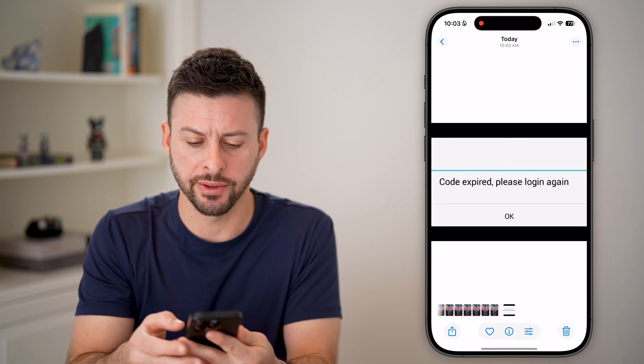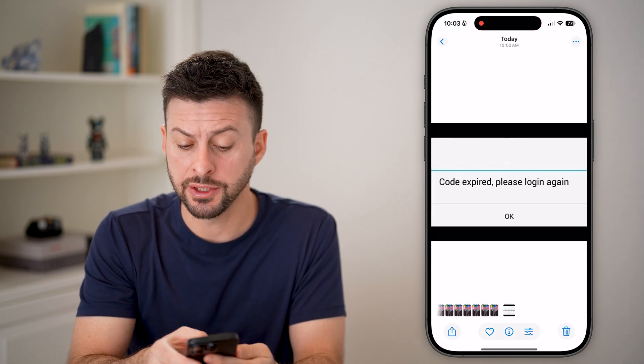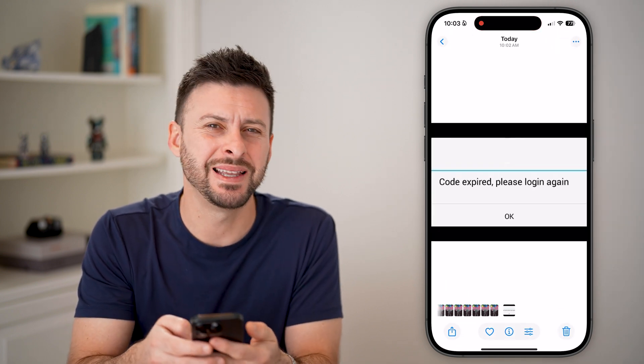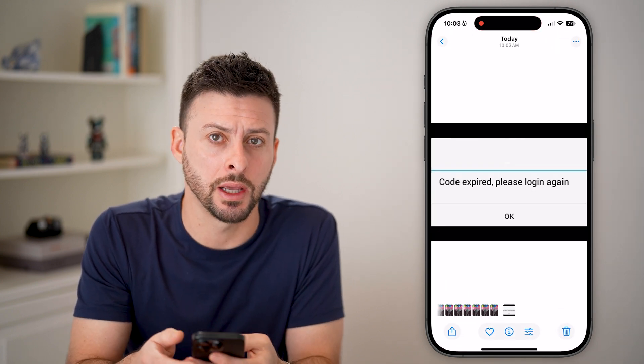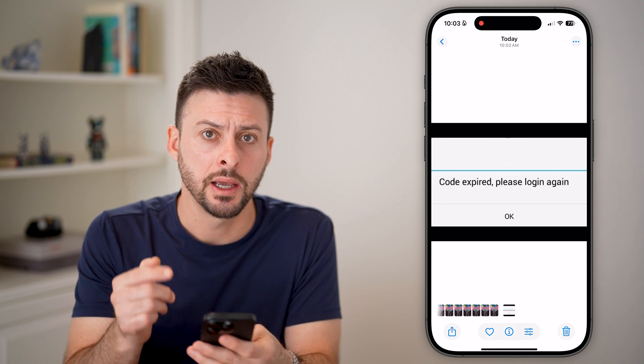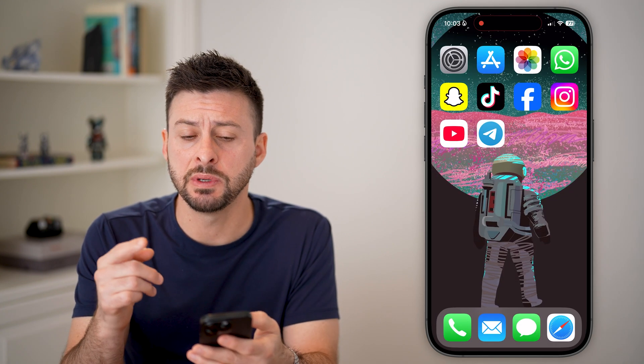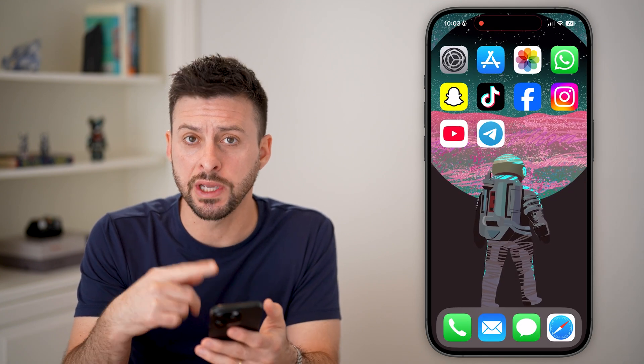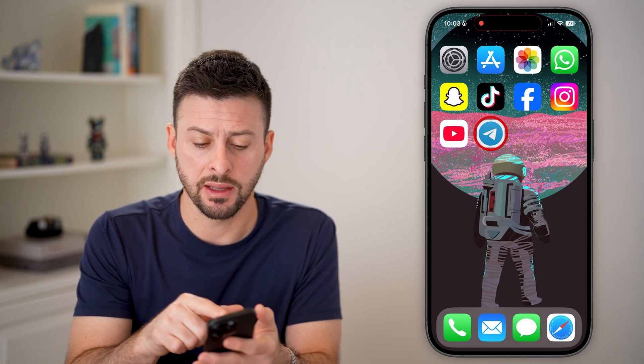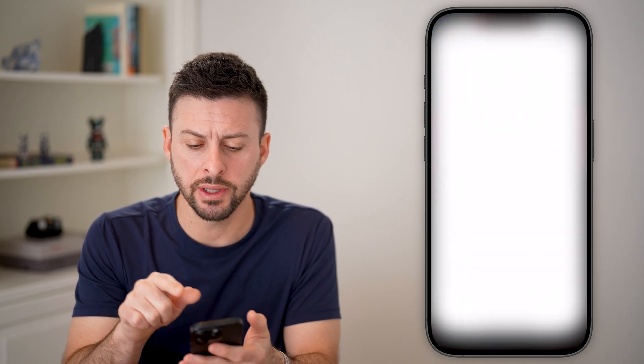Now, if you see a message that looks like this — code expired, please log in again — essentially this means you need to reinitiate that code.